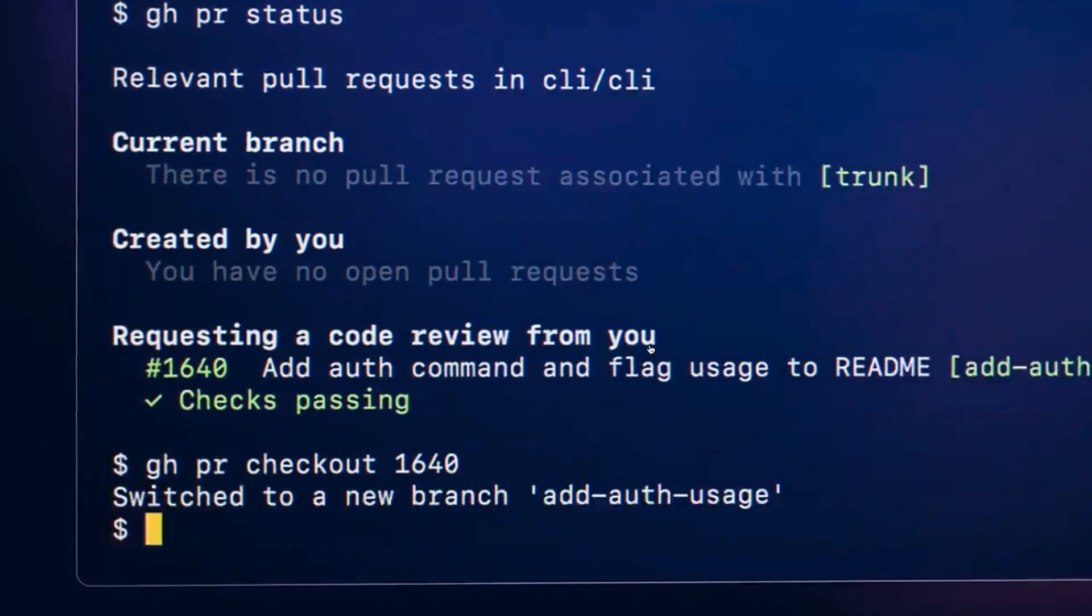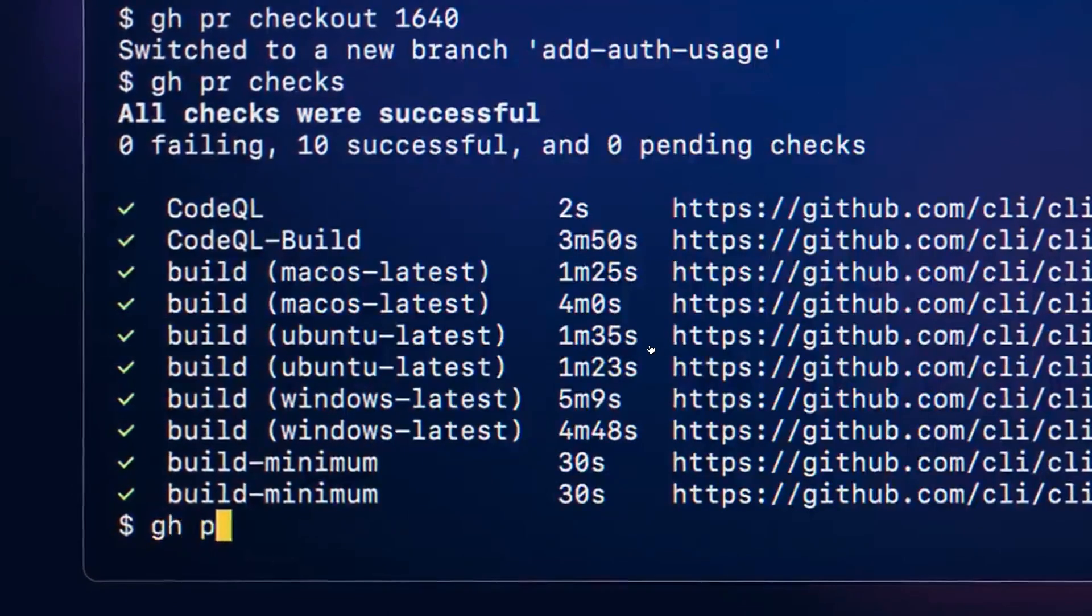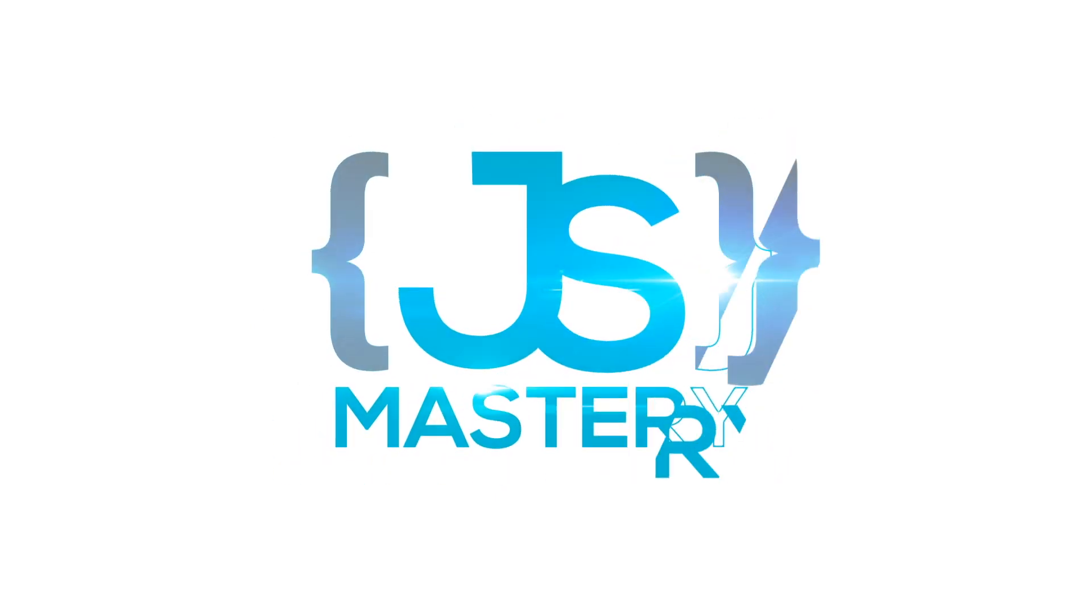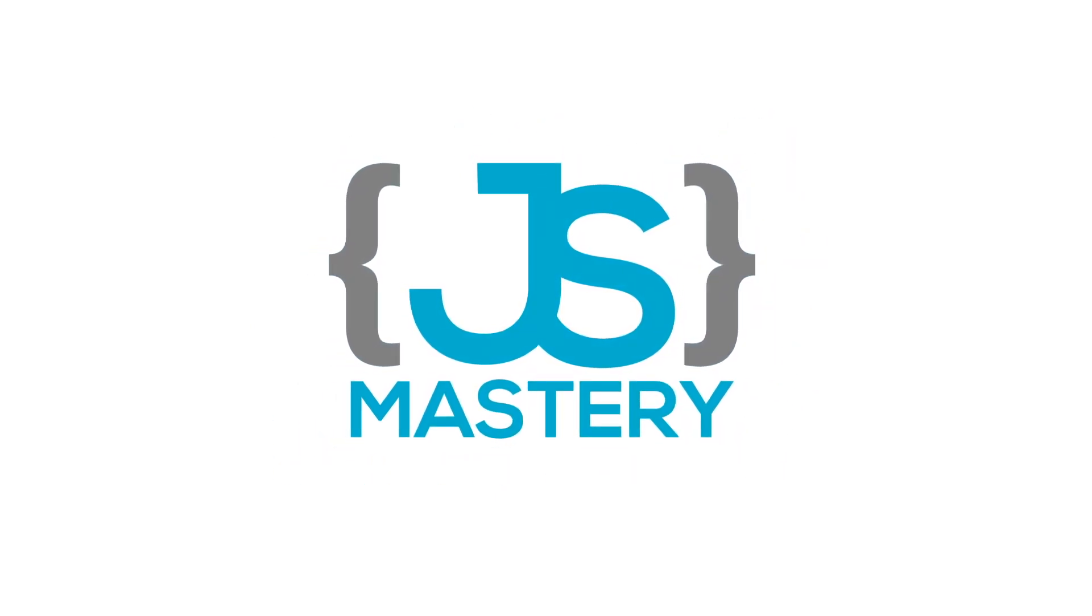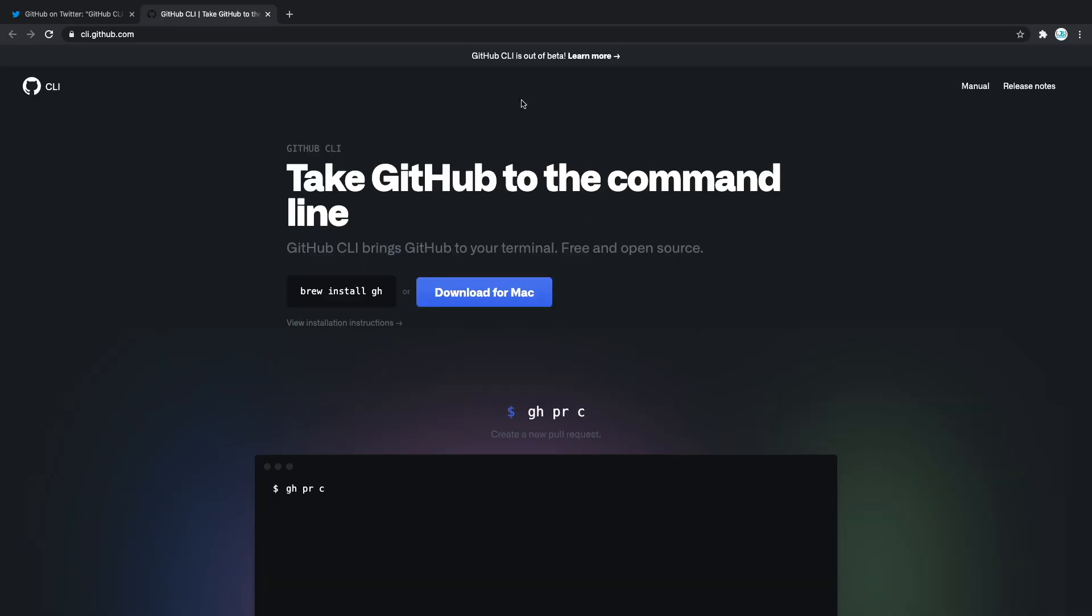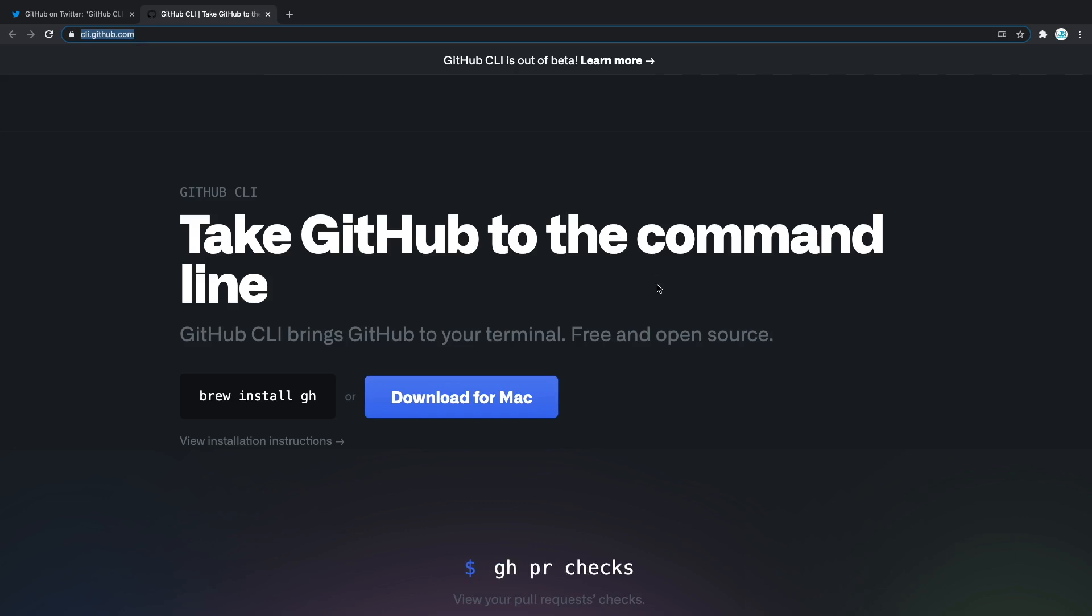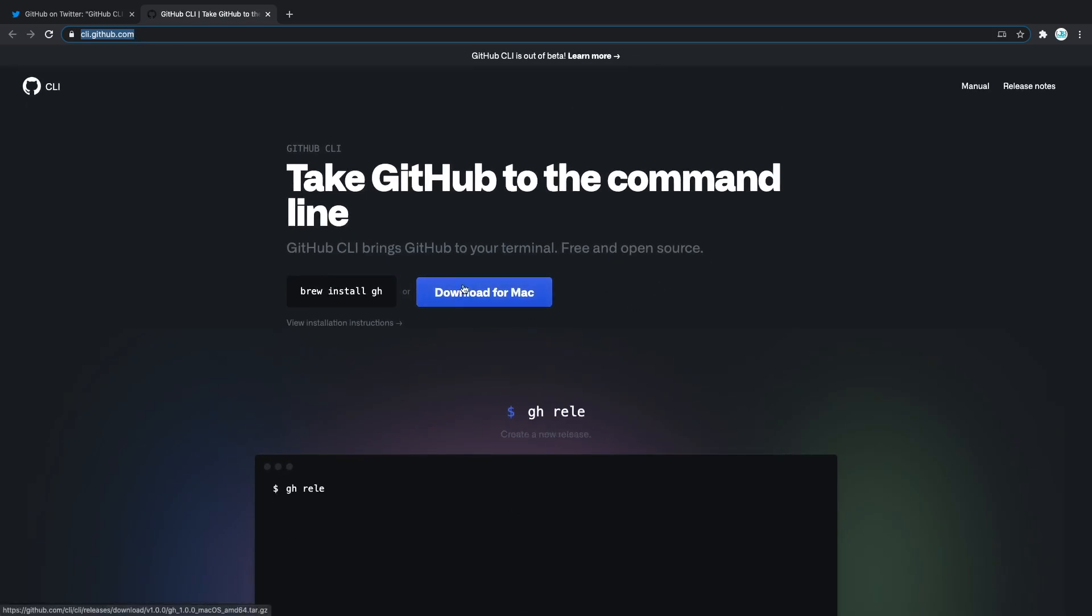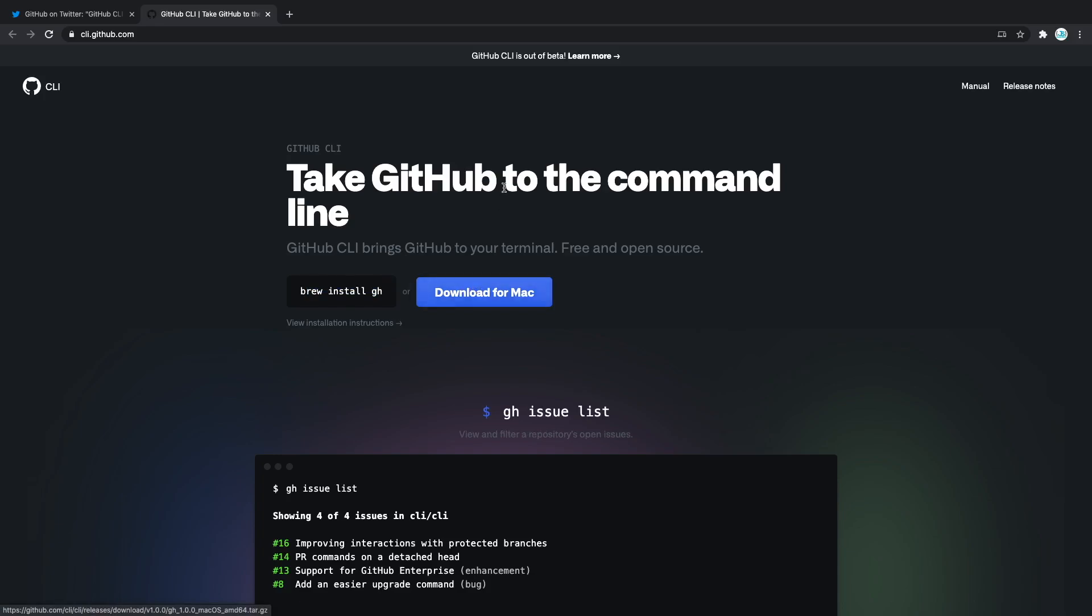So let's get to the commands. How can you actually use it? To be able to use the GitHub CLI of course we first have to install it. To install it you can head to cli.github.com. This is not a sponsored video I just want to show you this amazing tool and there you're gonna see how you can install it for your own operating system. You can install it using brew or download it for Mac, Linux or Windows.